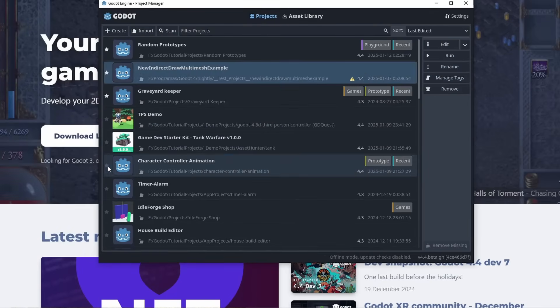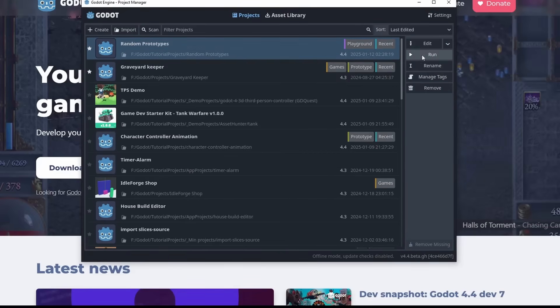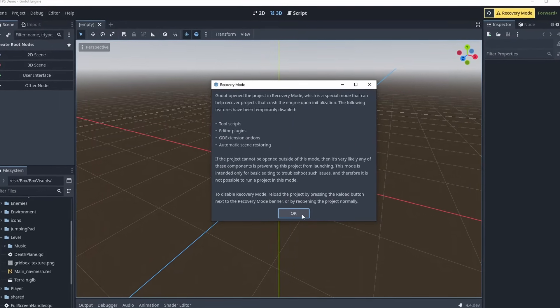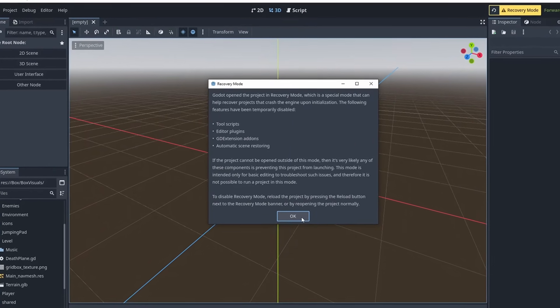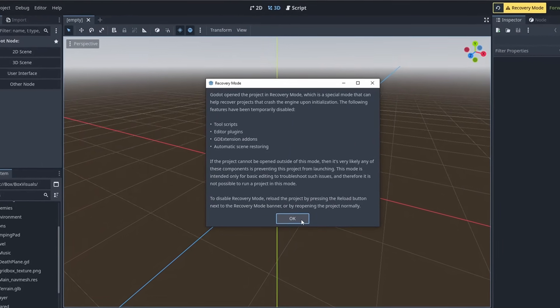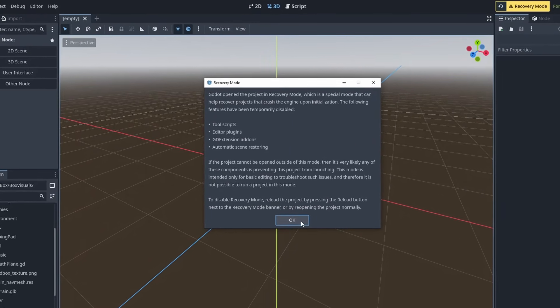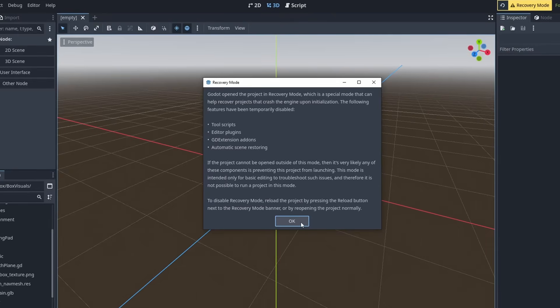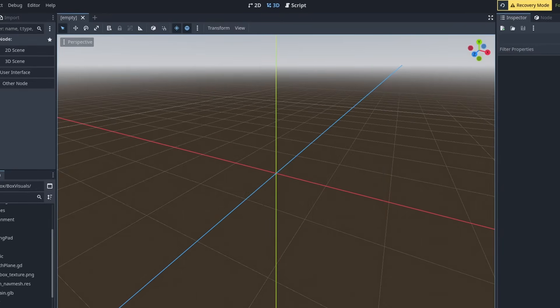And for broken projects, you can now open projects in recovery mode. This will disable some features and automated recovery systems to allow you to at least open the project to diagnose your problems and salvage some parts of the project. After you are done, you can use the yellow button at the top to restart the project in normal mode.